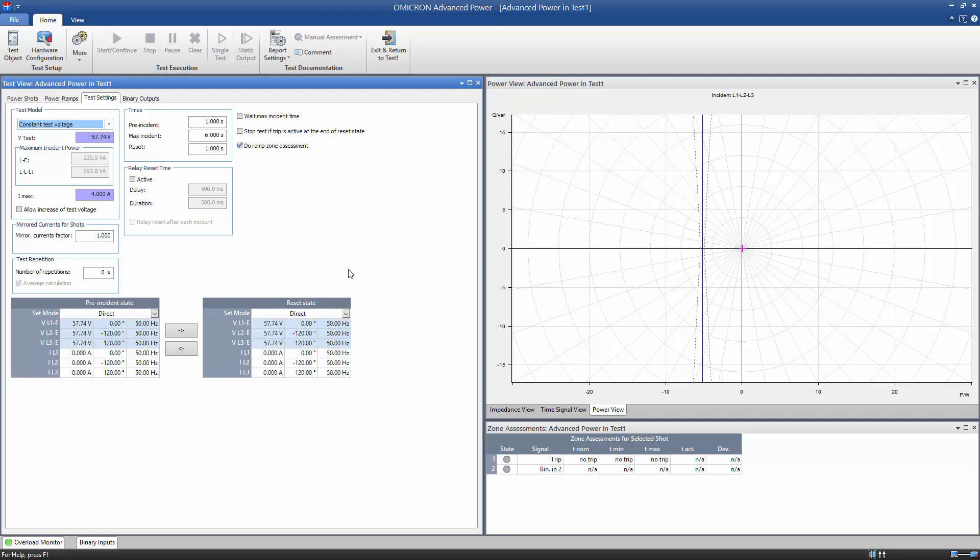The Advanced Power module offers three tabs to set up the tests. In the Test Settings tab, we specify general test settings.